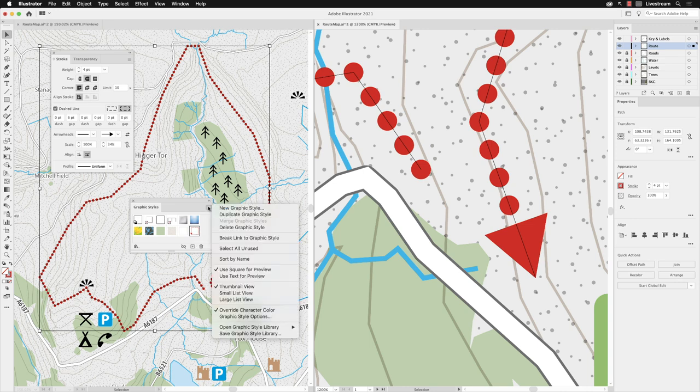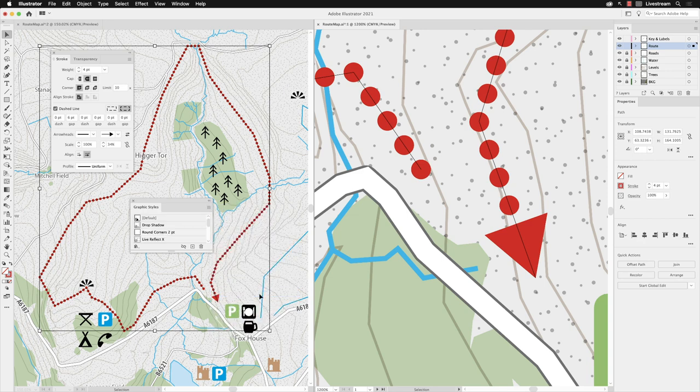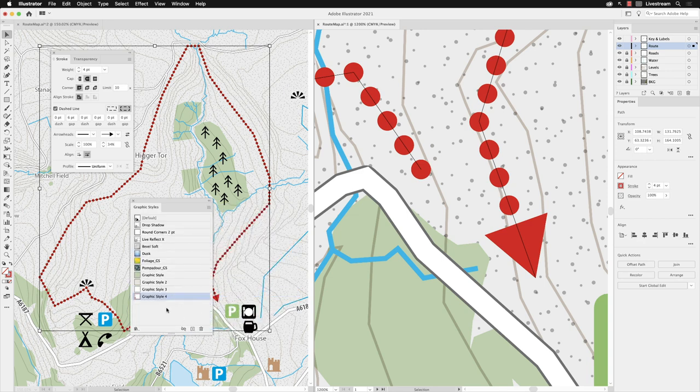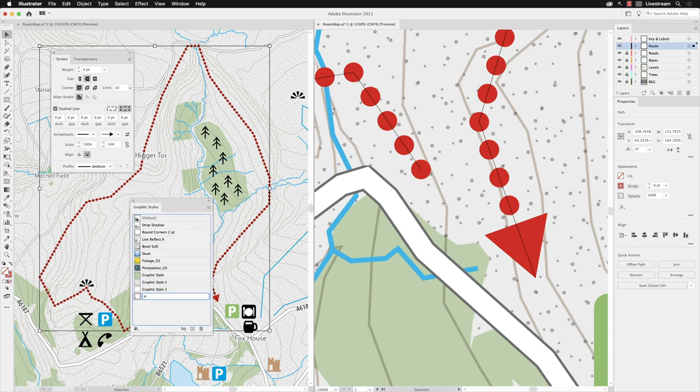You can rename that, so if I go to the panel fly-out menu, you can choose Small List View, and that will give you a name. You can click on that, arrow dotted, and press Return, then it allows me to rename it.